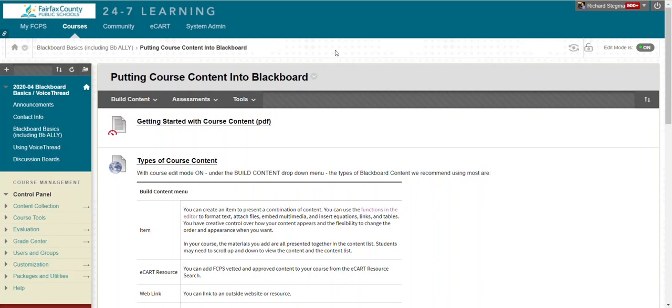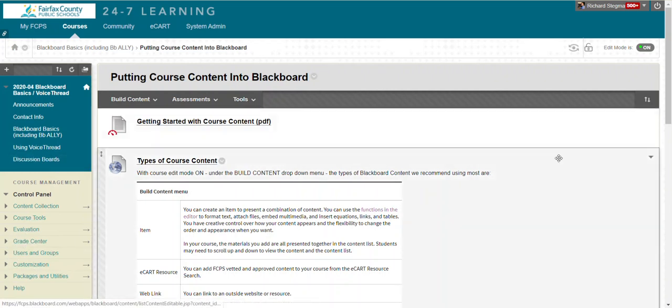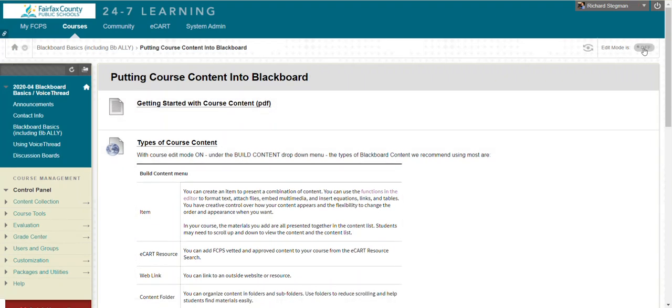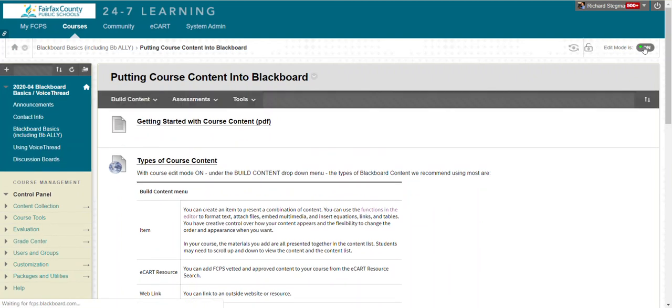You can tell you're an instructor in a class if you see the instructor control panel beneath your course buttons, lower left, and then upper right if you have this edit mode toggle switch. If edit mode is off you will see what students see. In order to make changes to your course you need to turn edit mode on.